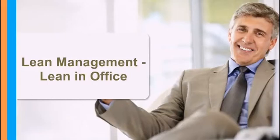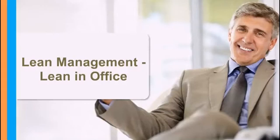This is lesson number 6 and we will talk in detail about lean in office. In the next slide, we will start with the agenda of what we are going to cover in this lesson and then go into detail about lean in office.